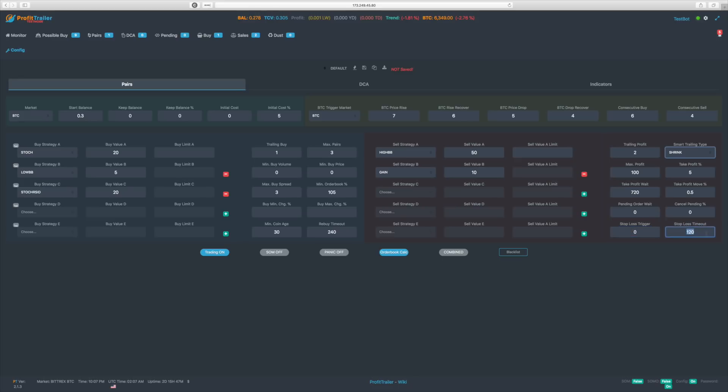Stop loss trigger and stop loss timeout are fairly self-explanatory. You set the stop loss trigger as a percentage drop from your buy price — you can enter it as a positive number and it will look for that percentage drop before triggering the stop loss. The timeout is the number of minutes it must wait before allowing buying again after a stop loss.